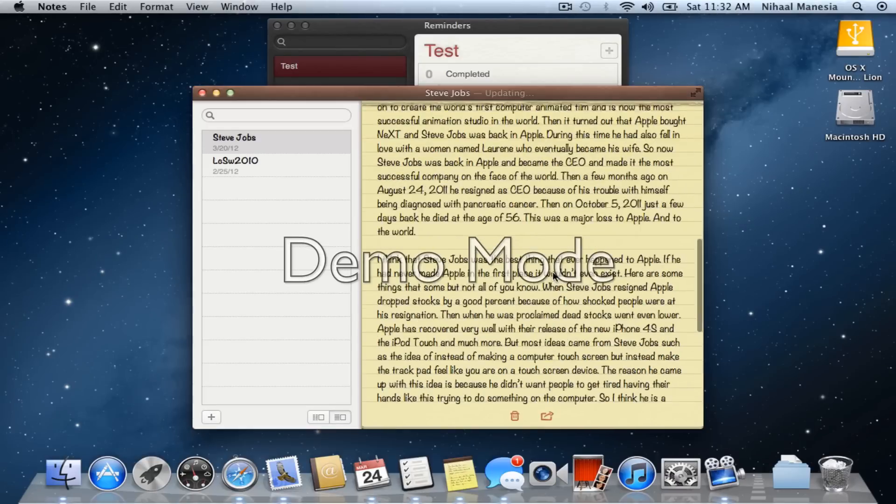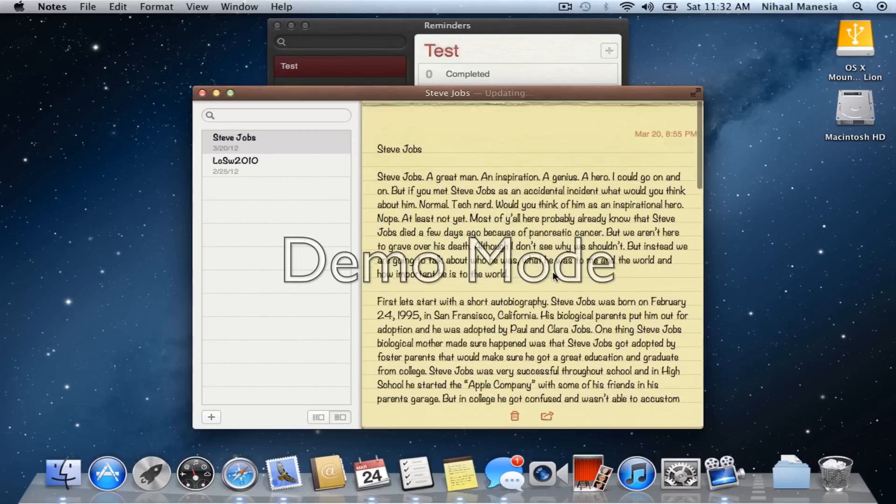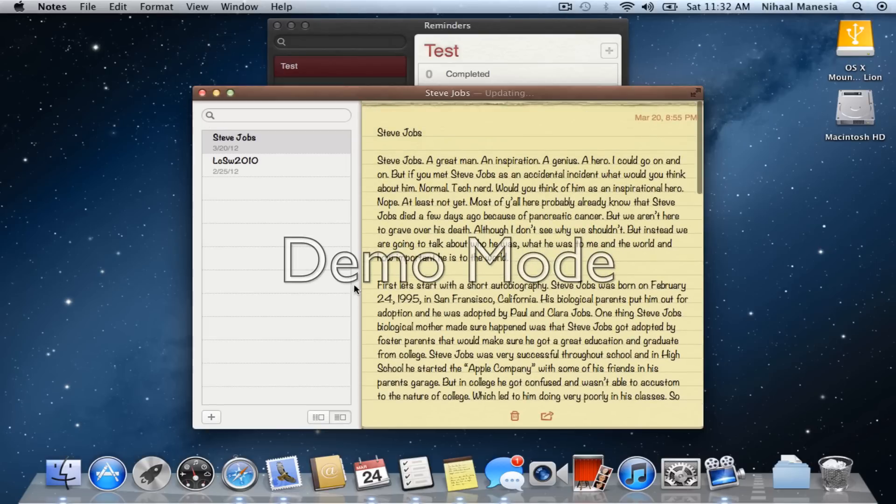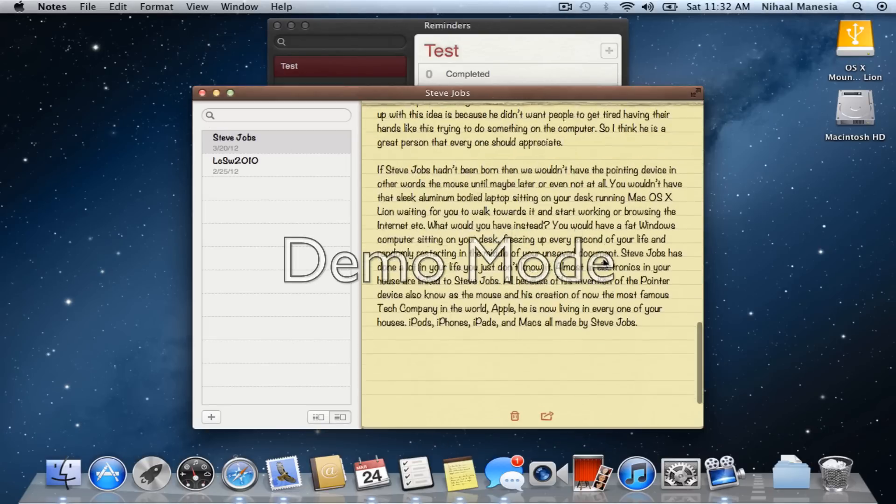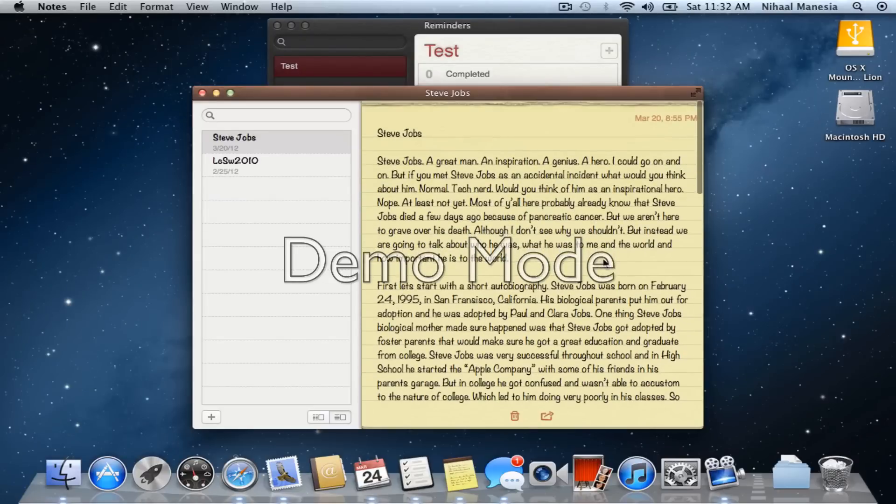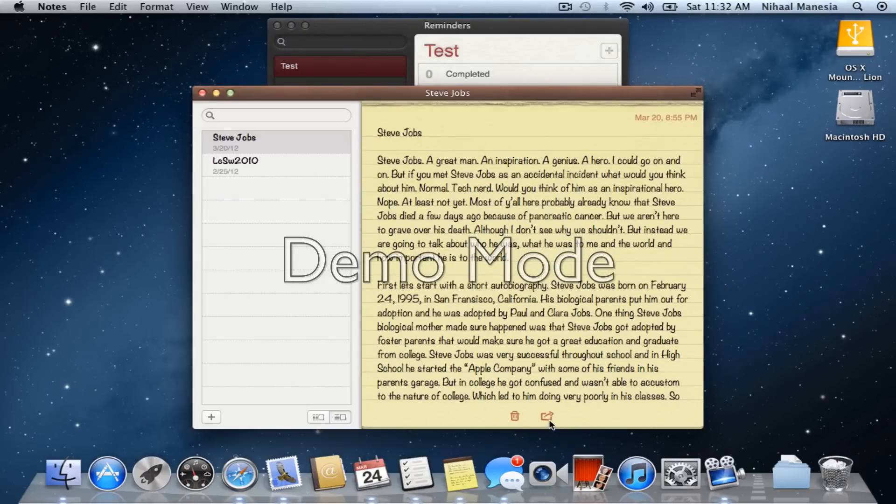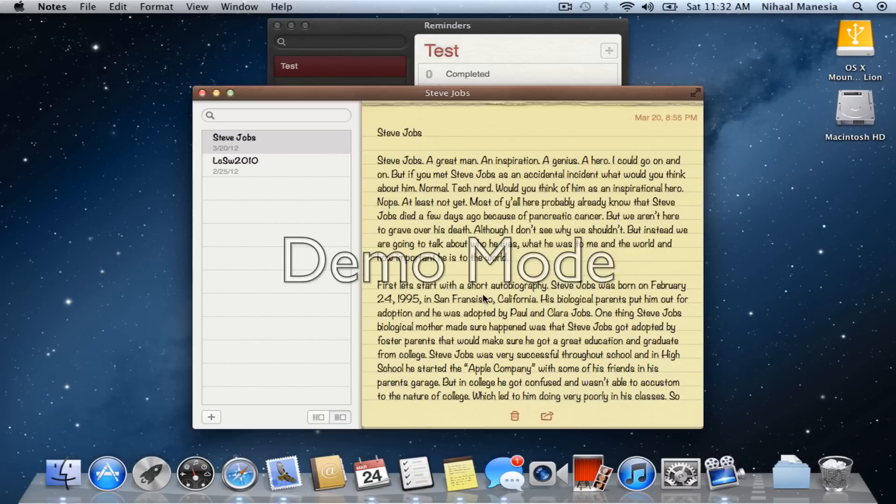So you can see right here that I have Notes right here. I have my Notes and I have the note that I clicked on open right here. I can also share this note through the share button with my Messages app or I can email it to someone.